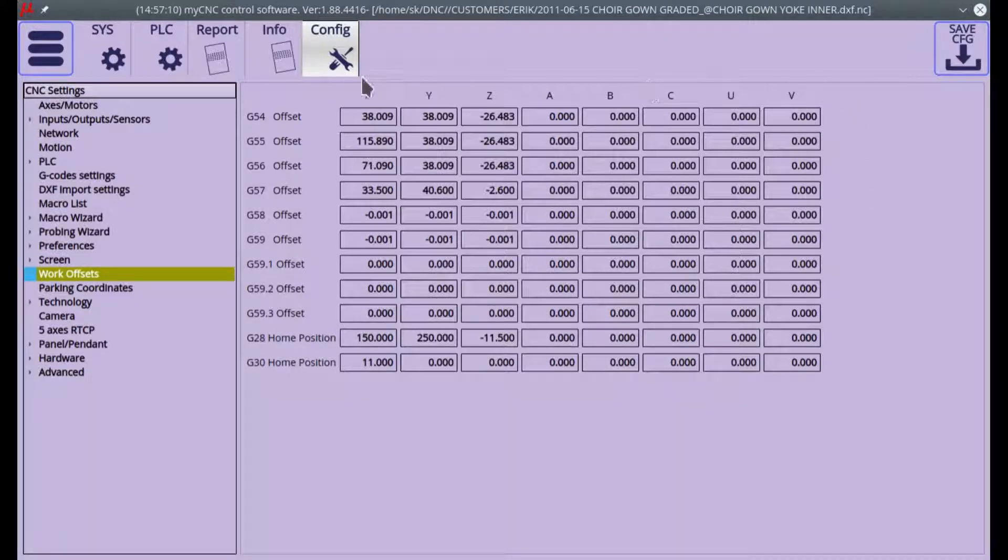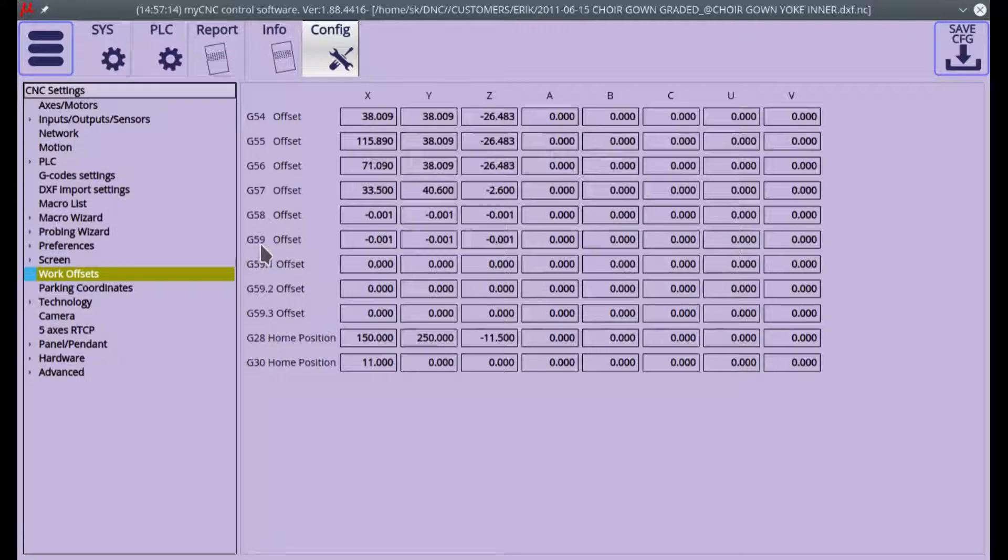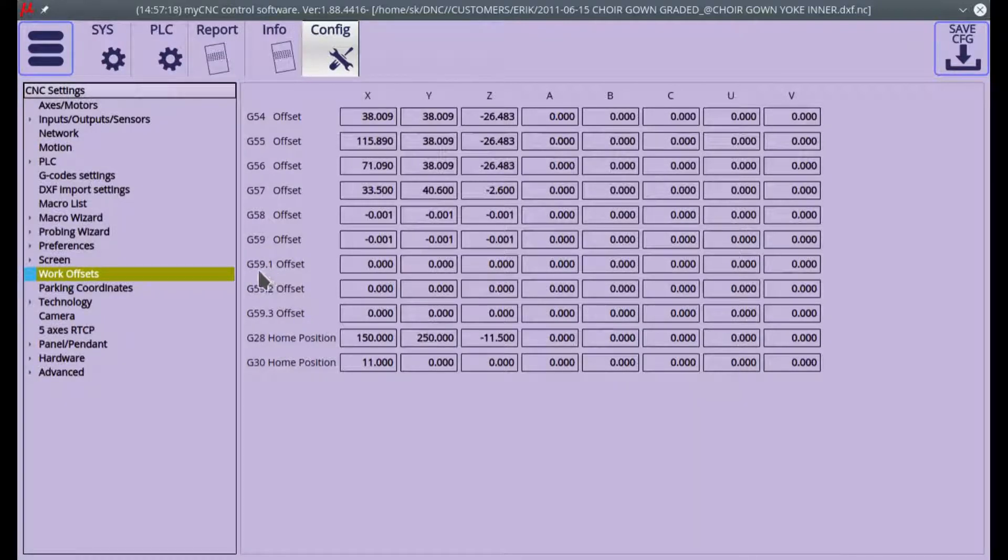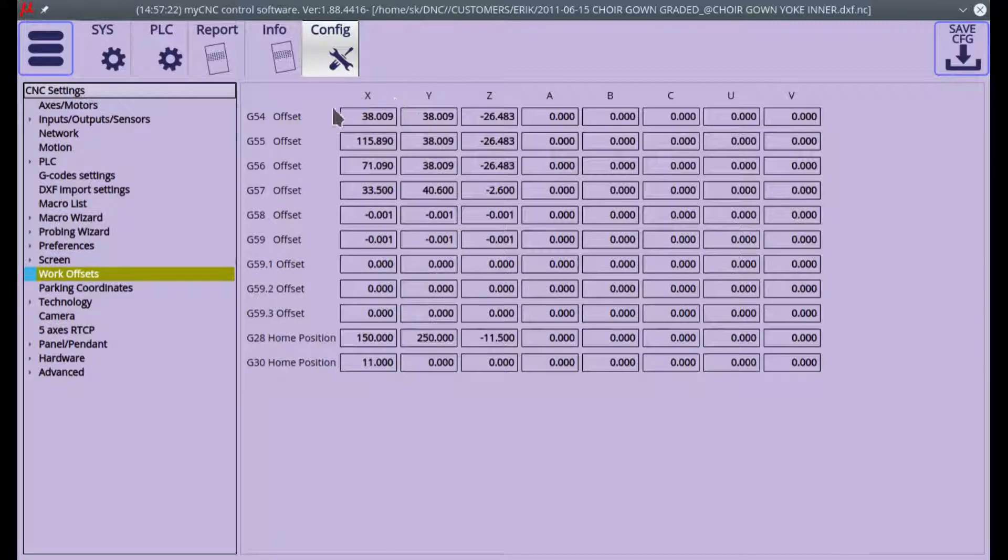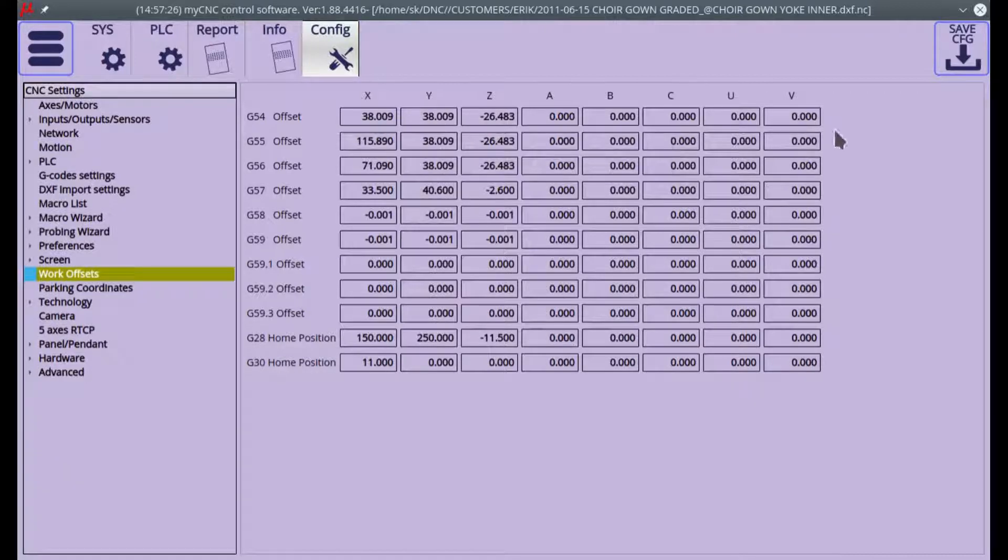have a table with all the values for your coordinate systems G54 through to G59, and then the three additional coordinate systems G59.1, G59.2, G59.3. They're all presented in this table right here. So to start off, what is